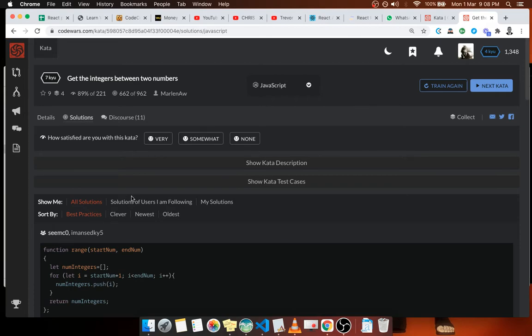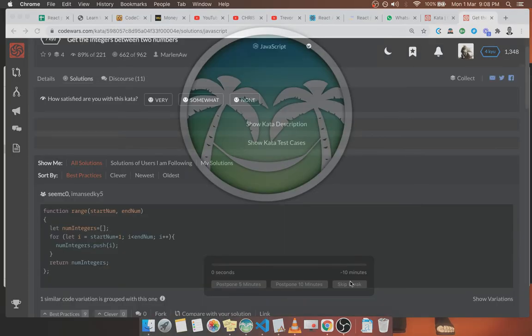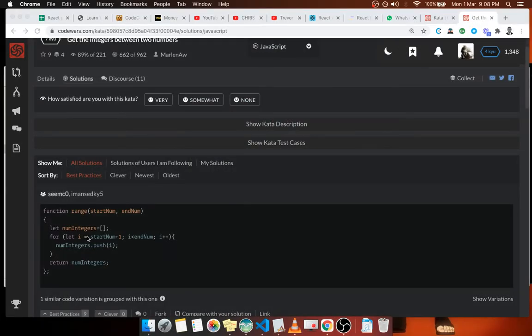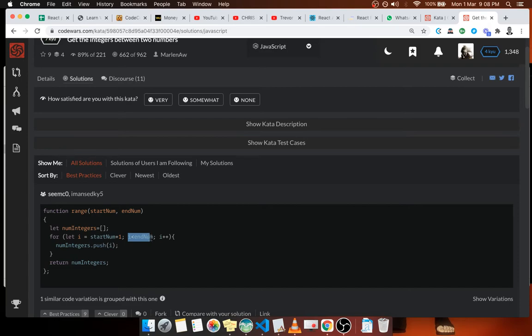This is the for loop approach. So it starts from start plus one, just like we did, and it ends at end_num. So it's pretty much the same algorithm.